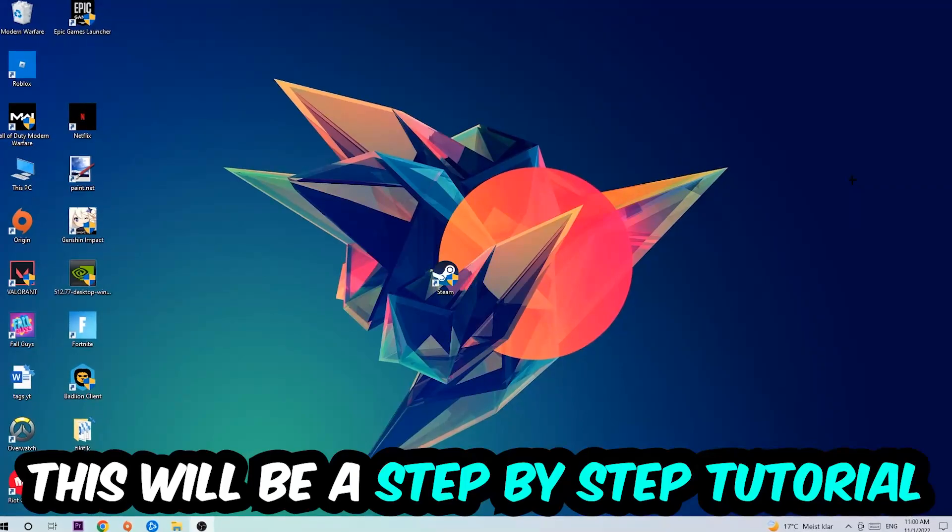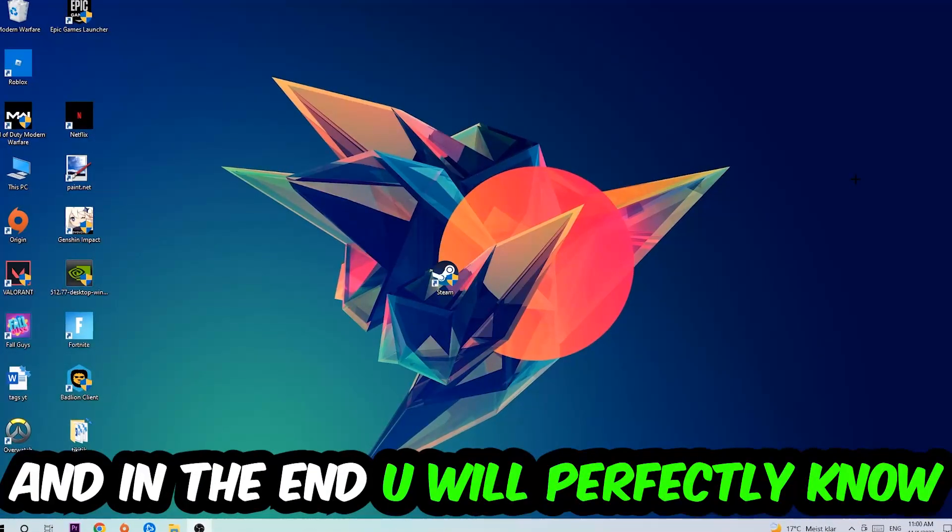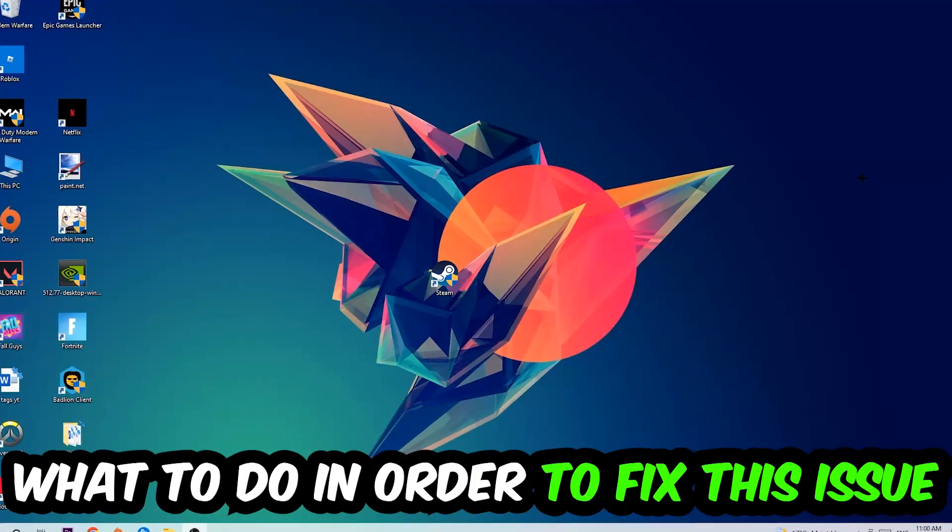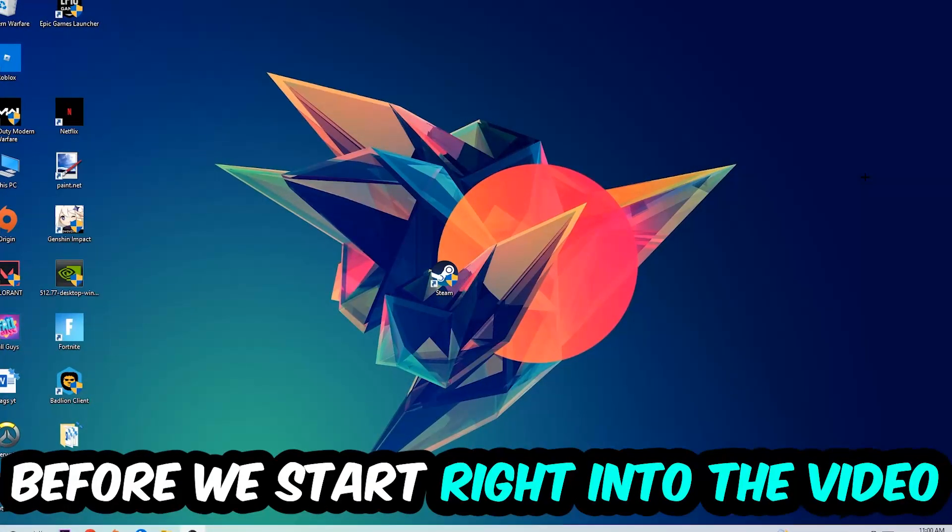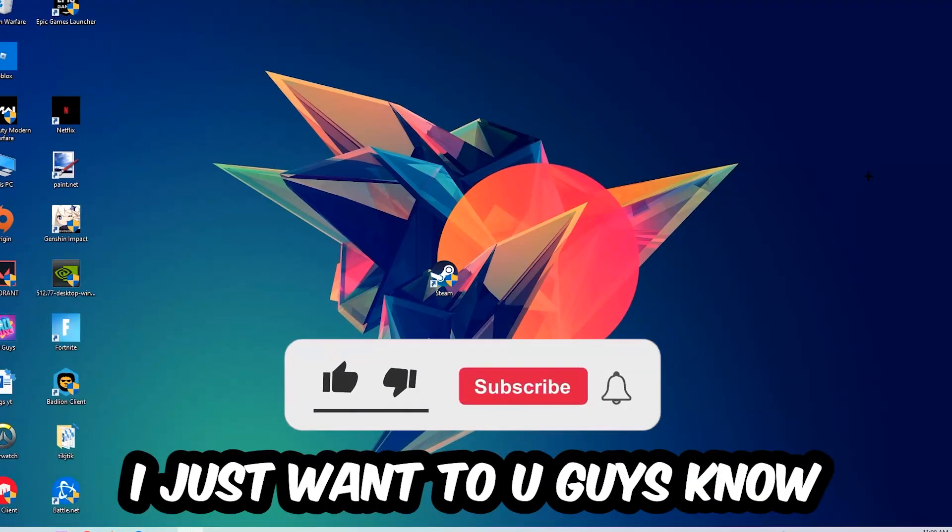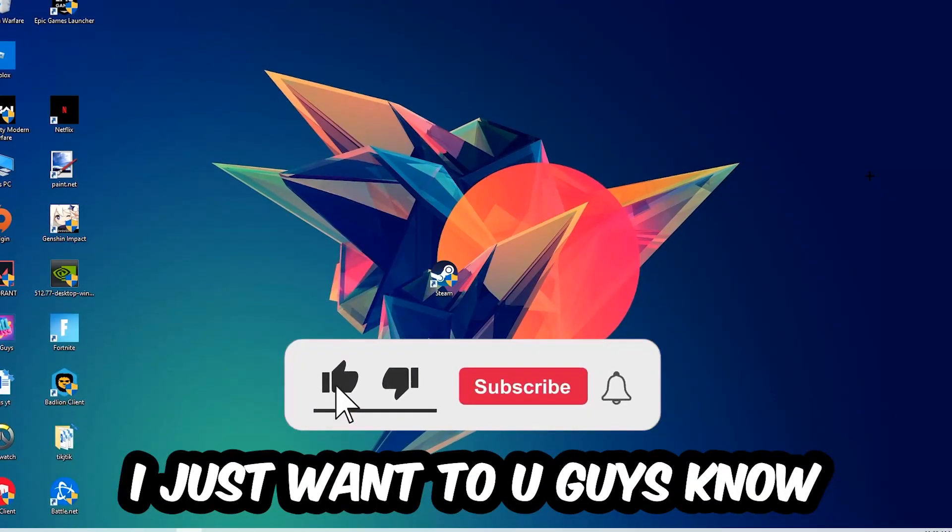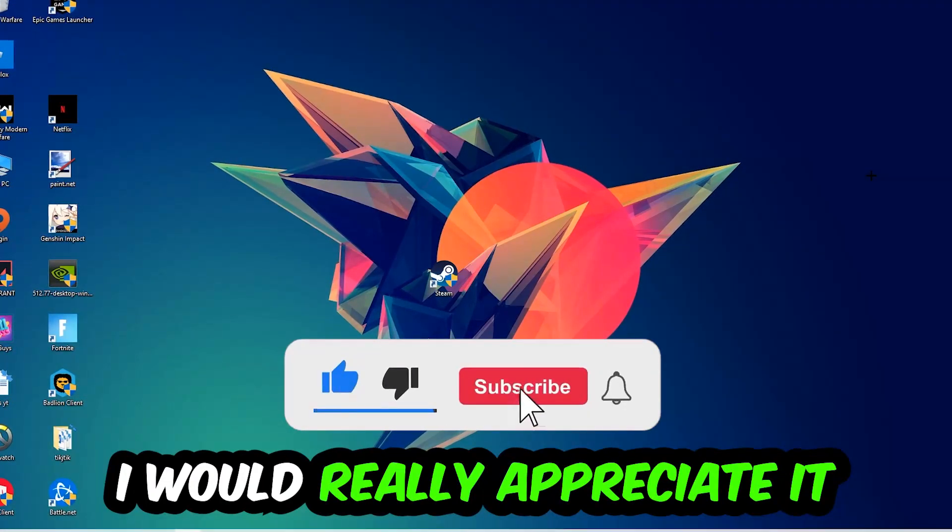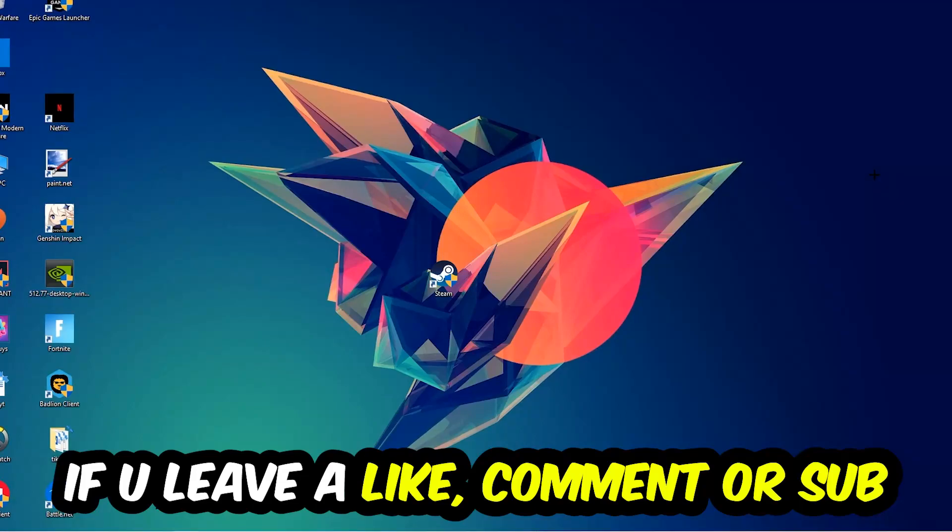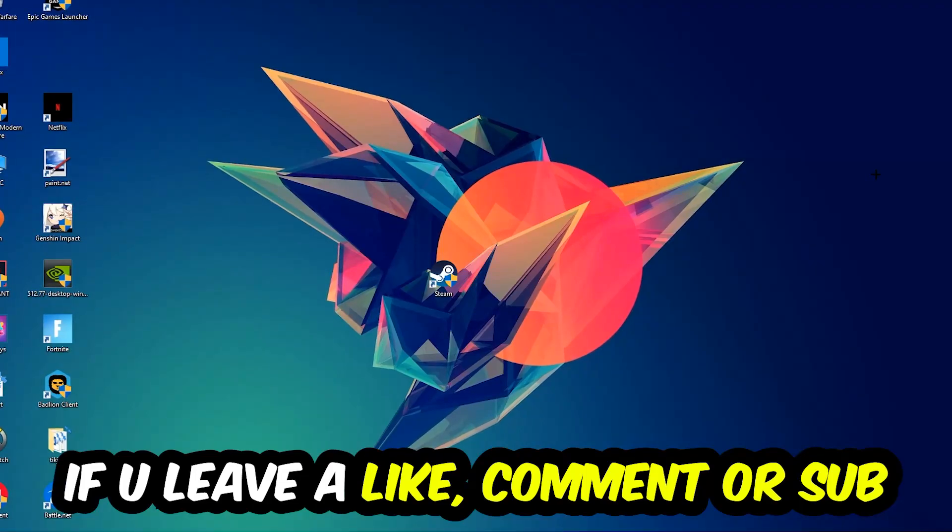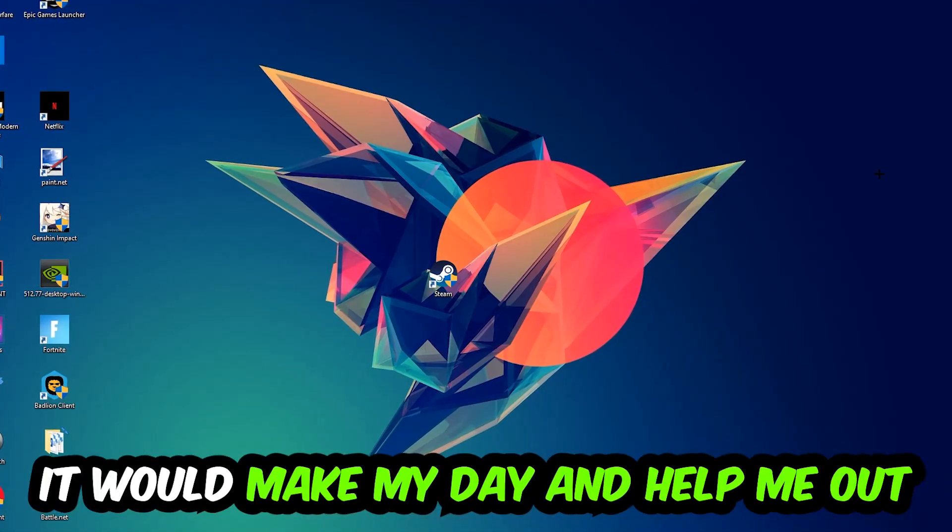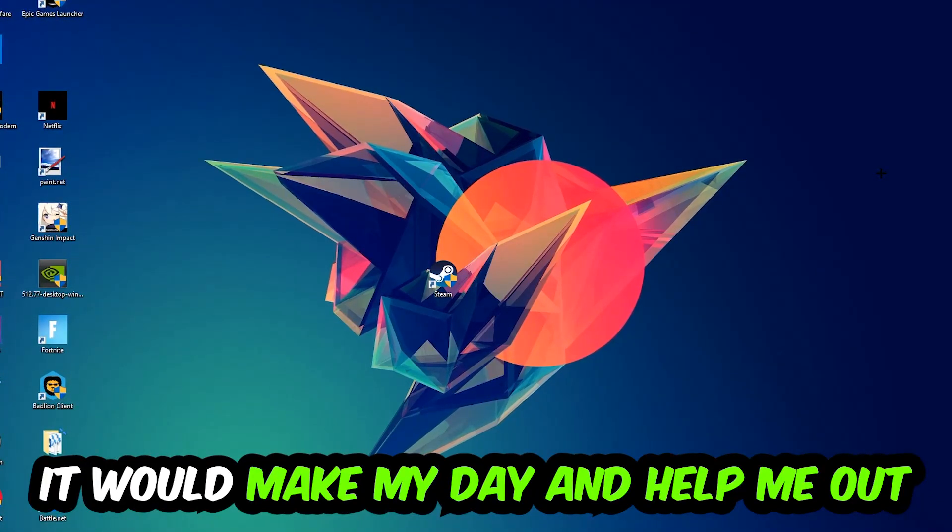In the end you will perfectly know what to do in order to fix this kind of issue. Before we start, I just want you guys to know that I would really appreciate it if you would leave a like, a comment, or a subscription on my YouTube channel. It would really make my day and help me out as a little YouTuber.